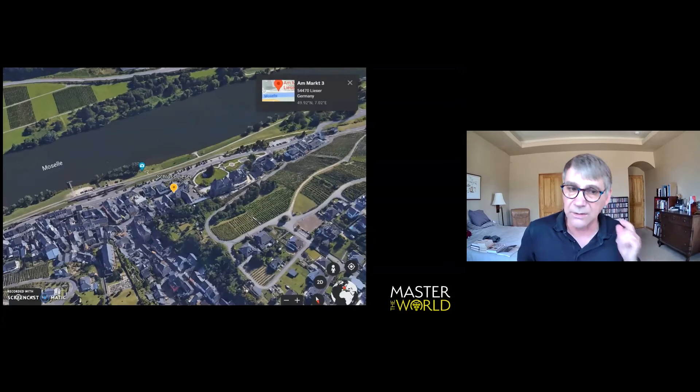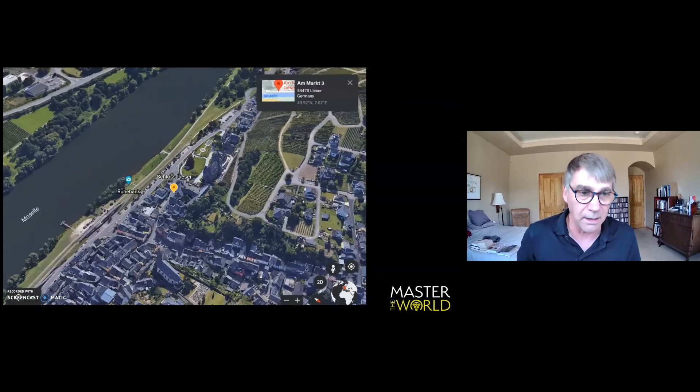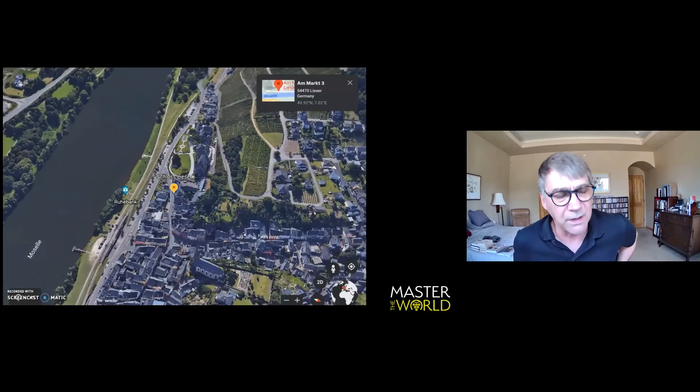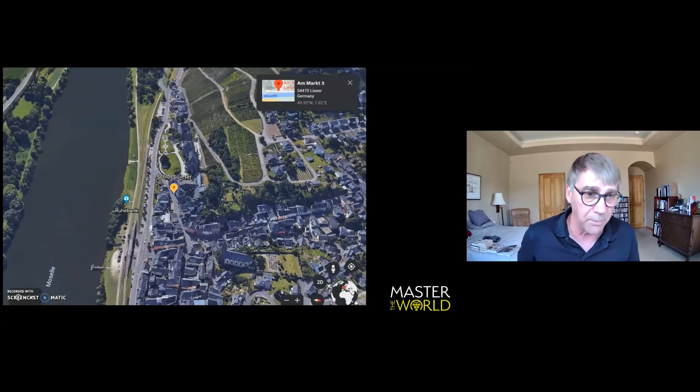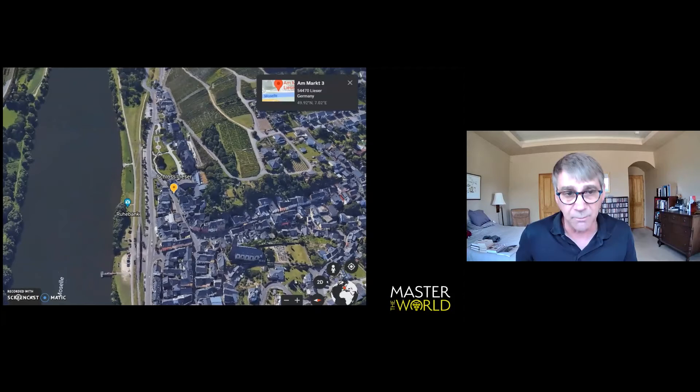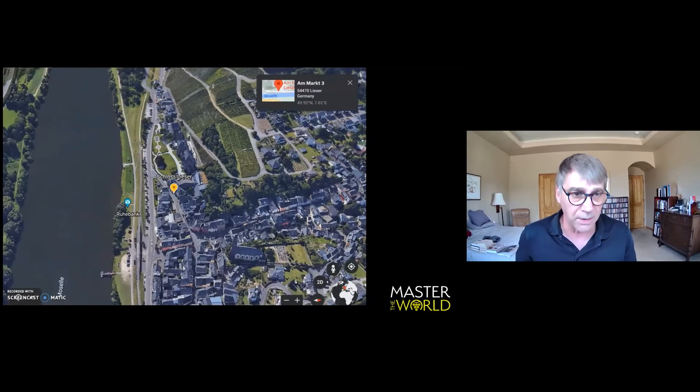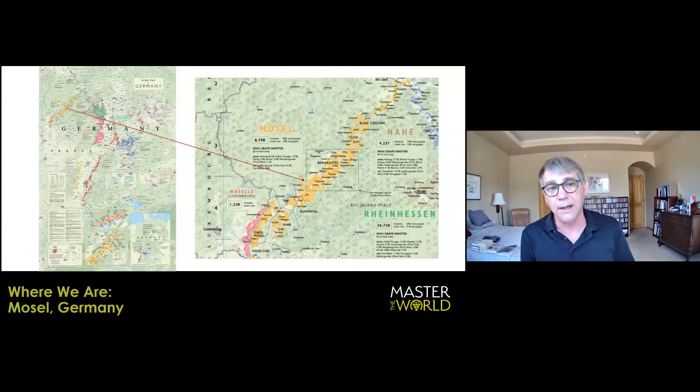The tiny village of Lieser, which is to the right, and actually Brauneberg, is where you see the church to the left. And Schloss Lieser is a very historic property. But Thomas Haag, who is the older of the two sons of Wilhelm Haag, sadly, the late Wilhelm Haag, he passed away last fall. And I had the great pleasure of meeting him about four times when I was in the Mosel.